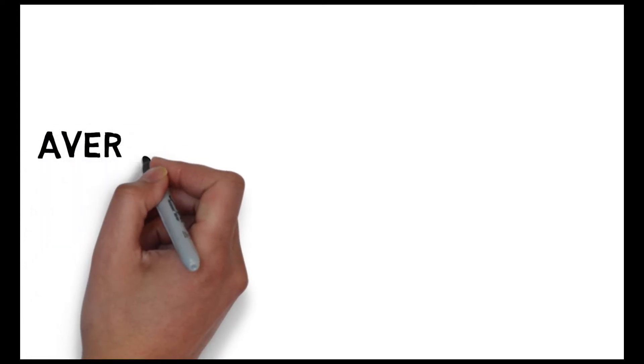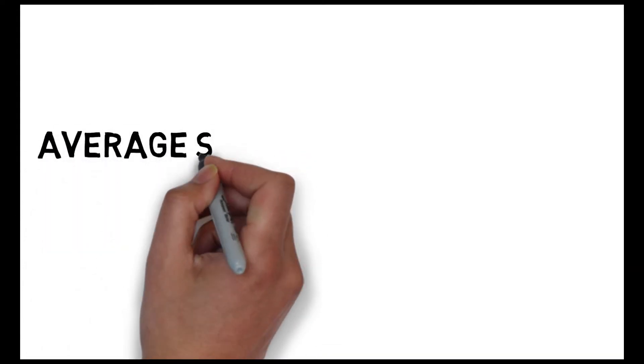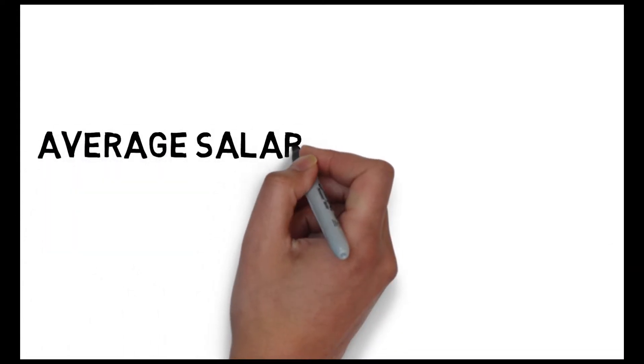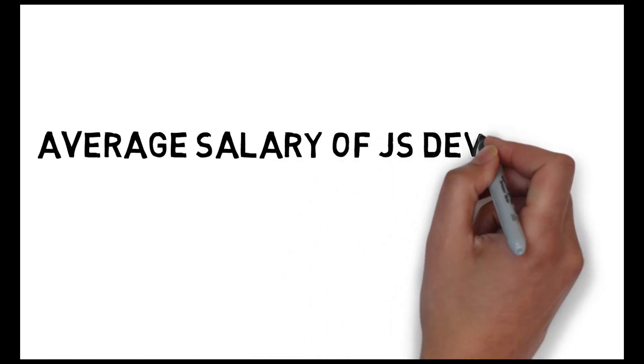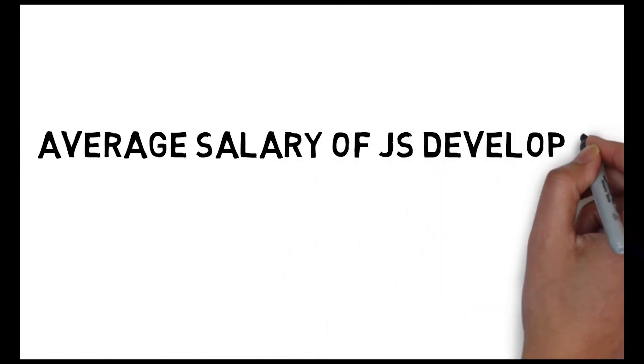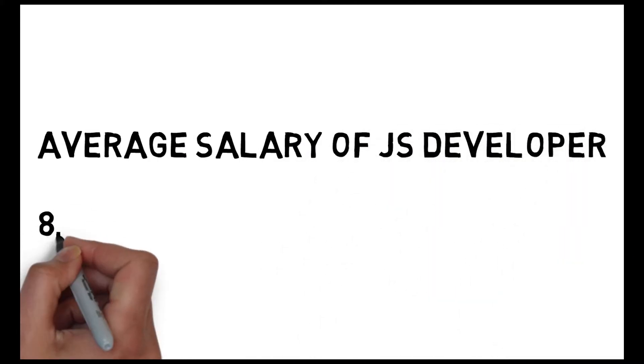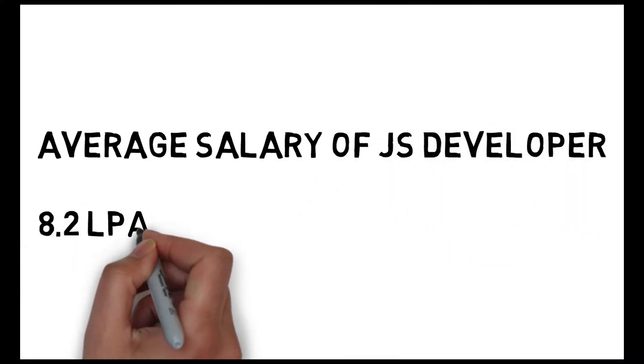JavaScript is mainly used to make websites more interactive. The average salary for JavaScript developer you will get around 8,20,000 per annum in India.